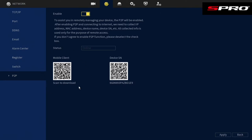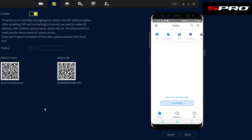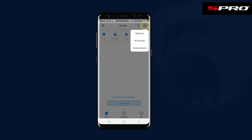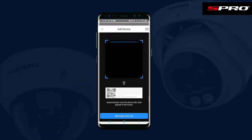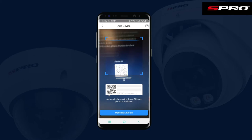If you don't already have the app, you can use the QR code on the left to download it. Once the app is downloaded, open it and you'll be greeted with this screen. To add your security system to the app, push the plus icon in the top right-hand corner and then push Scan.